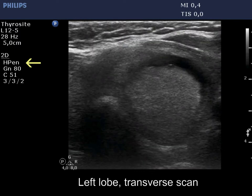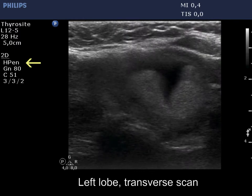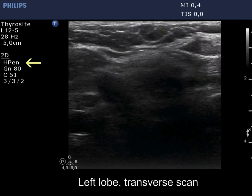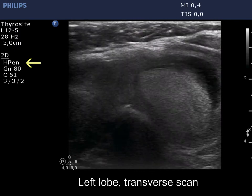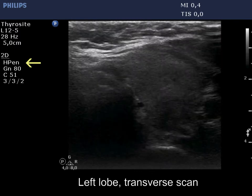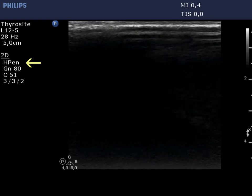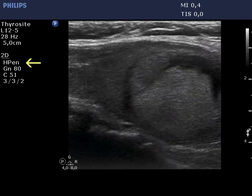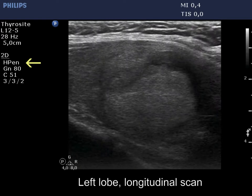Now, we change the settings to better penetrance. The lower pole is just visible.